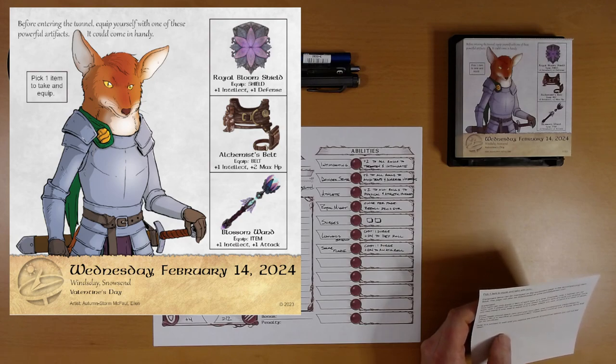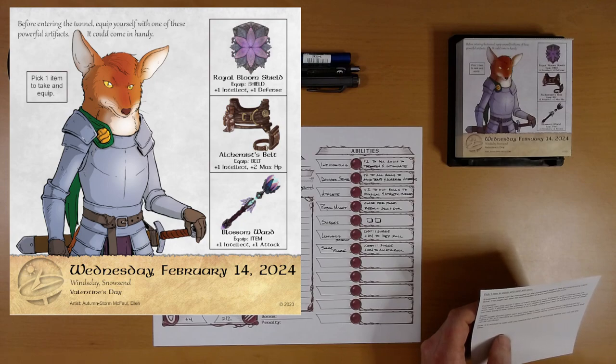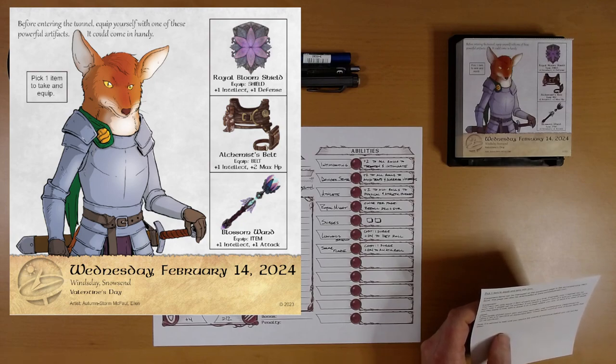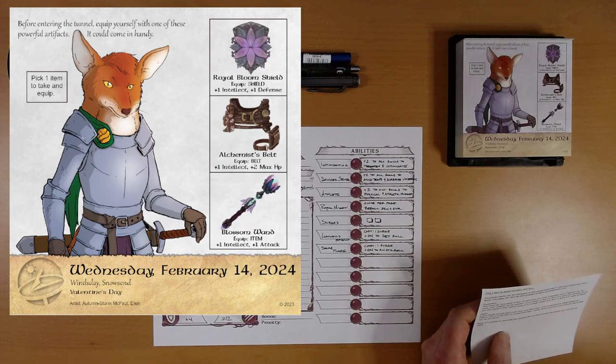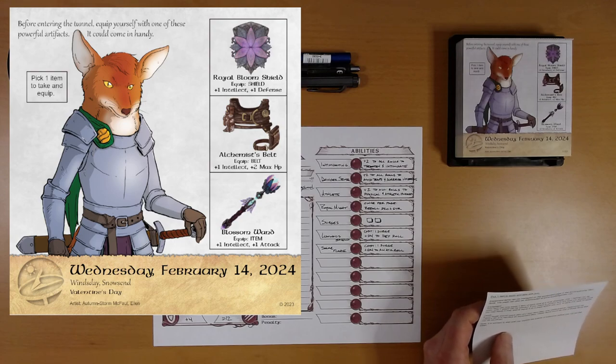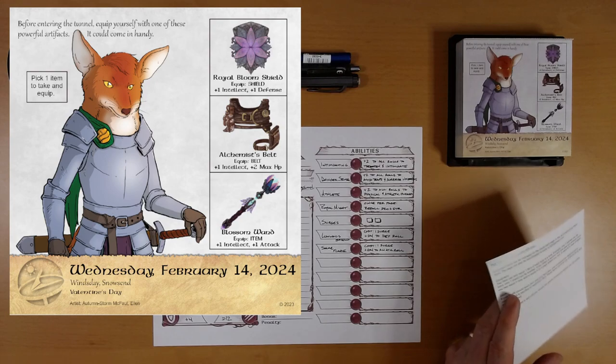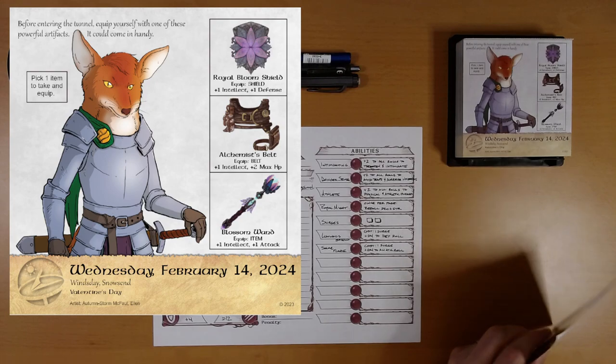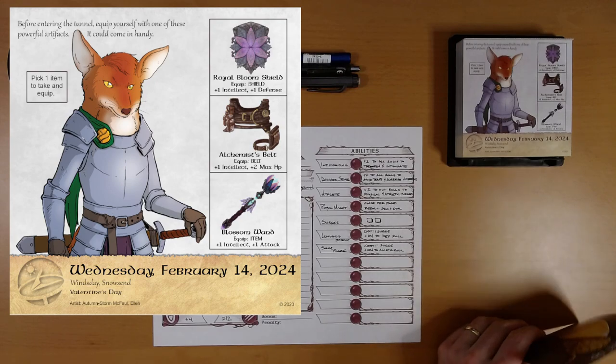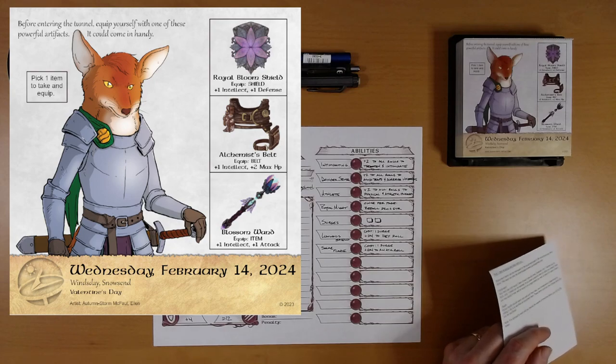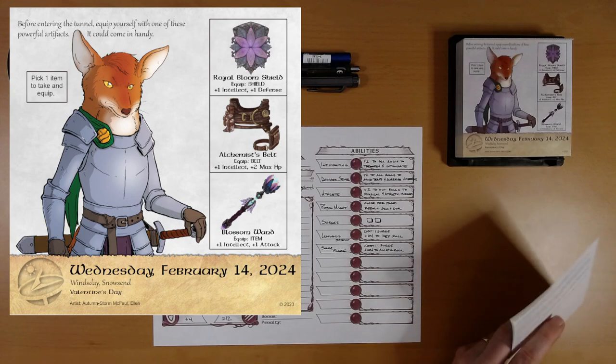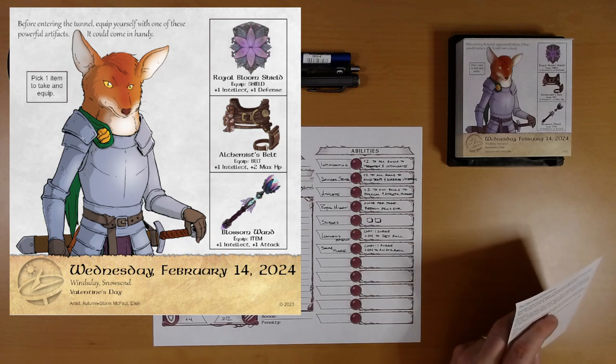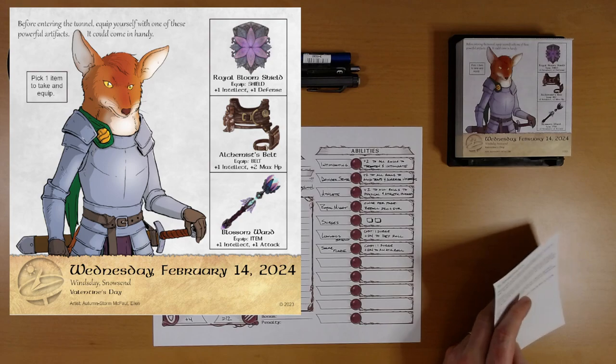We've got a Royal Bloom Shield. Equip. It is a shield. That makes sense. Plus one intellect, plus one defense. Or an Alchemist's Belt, which is in fact a belt. Good to know. Plus one intellect, plus two maximum HP. Or a Blossom Wand. Equip type item. Plus one intellect, plus one attack.